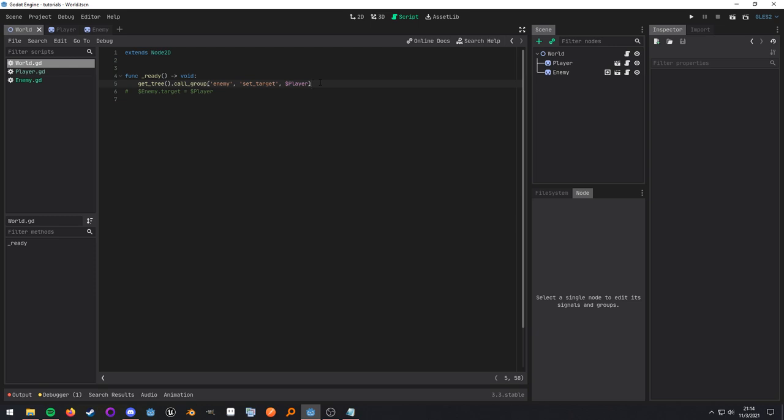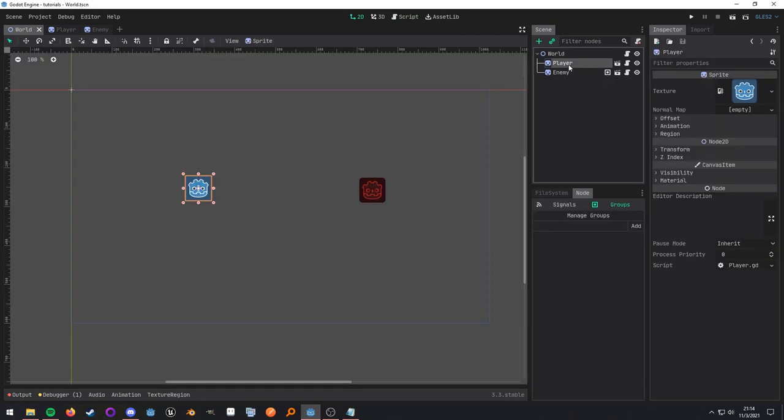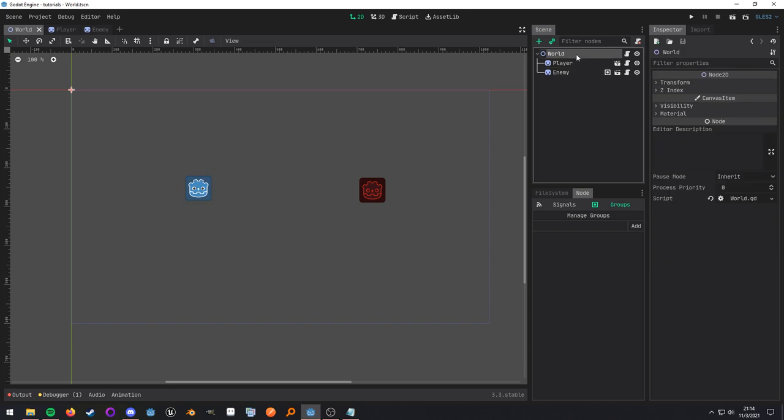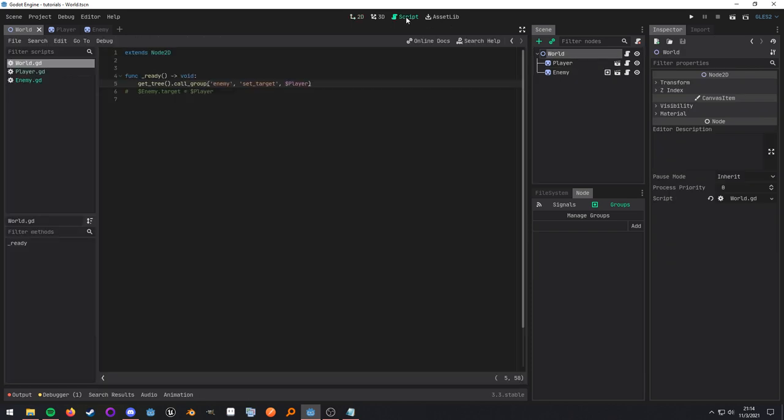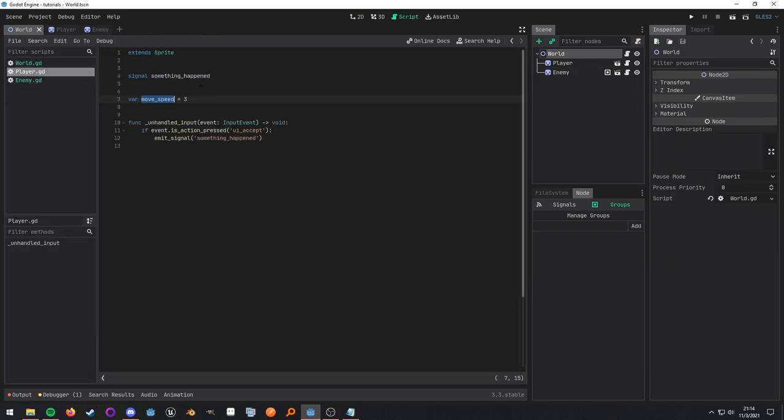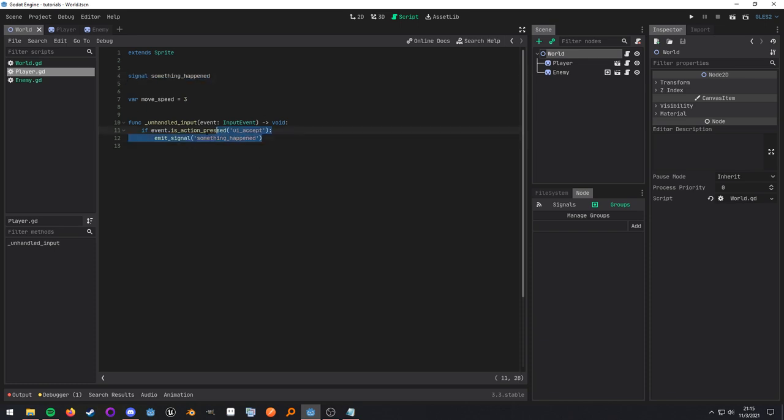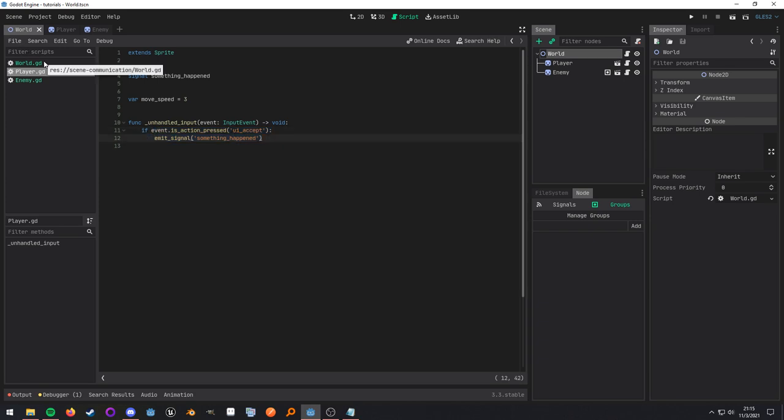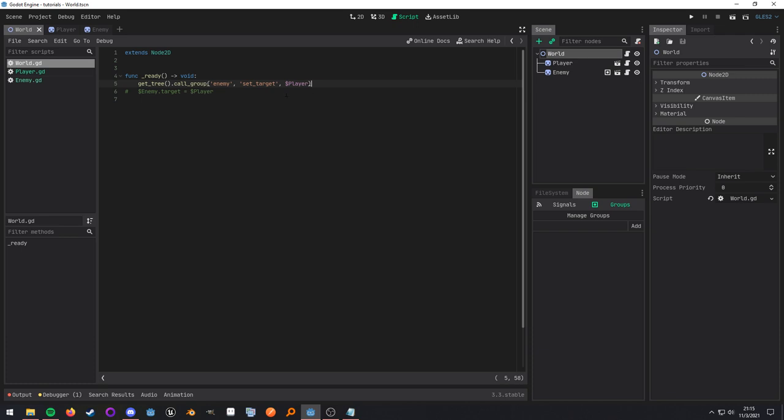So now let's talk about the signal up portion. What signal up means is if you need to communicate something up the tree, say like the player needs to communicate something to the world, what you want to use is a signal. So right here in the player script, I have a custom signal. And then when I press this action, I'll emit it.